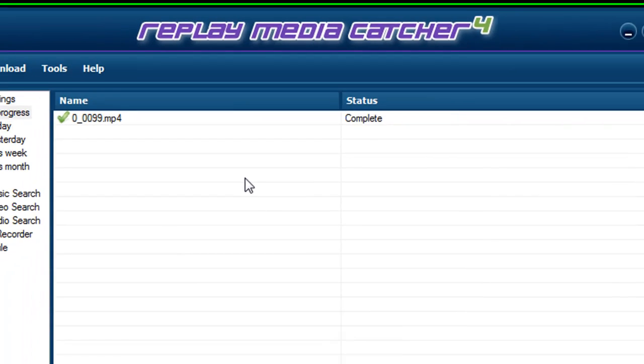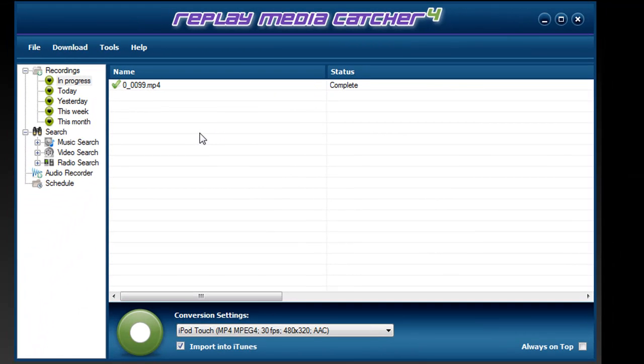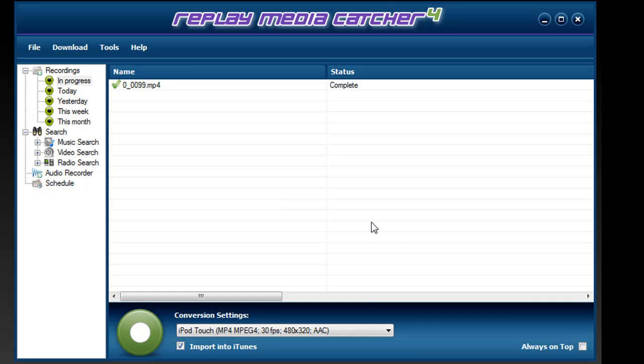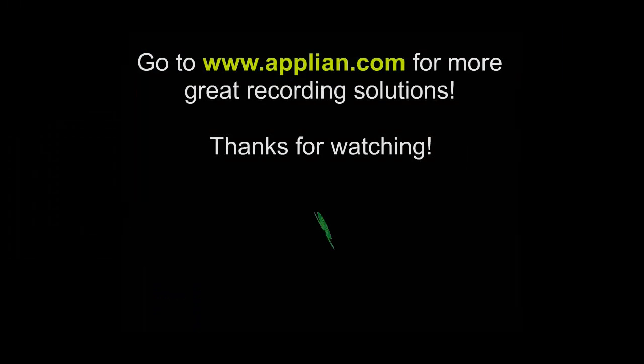Certainly the ideal is to be able to download, but when a stream is encrypted, the audio recorder is a great second solution, and having it incorporated in Replay Media Catcher makes it more user-friendly for all you streaming media fans. All right. Enjoy.